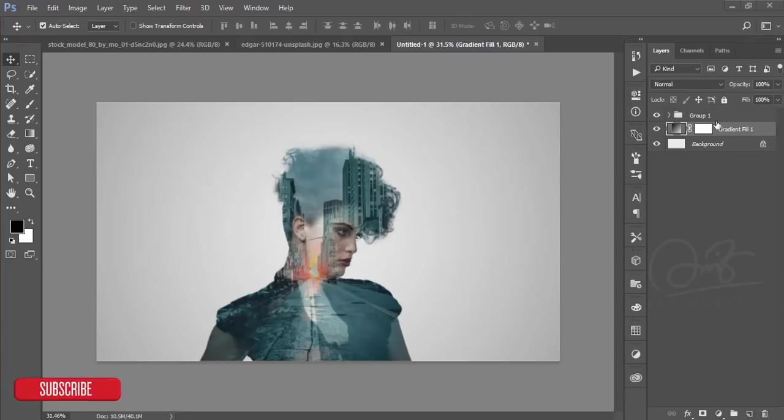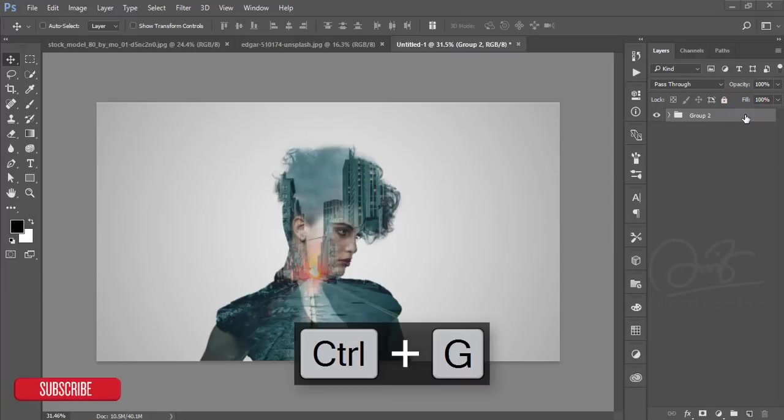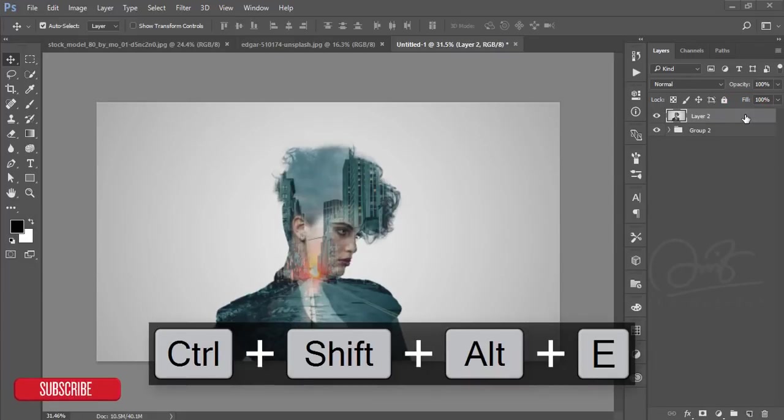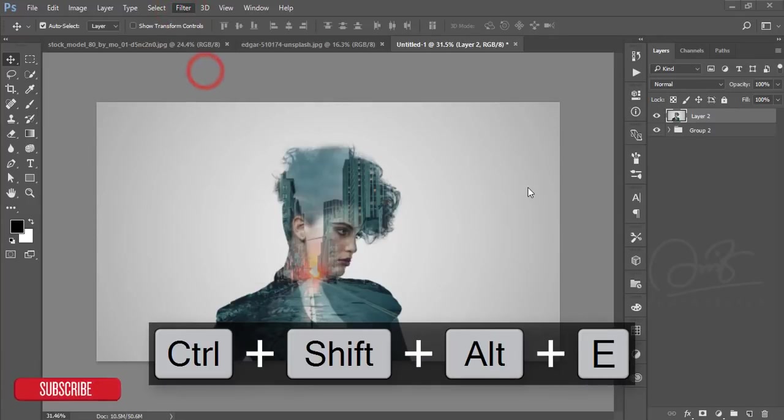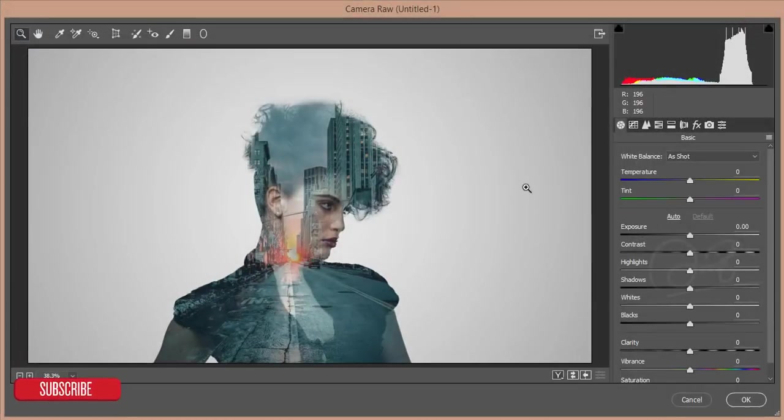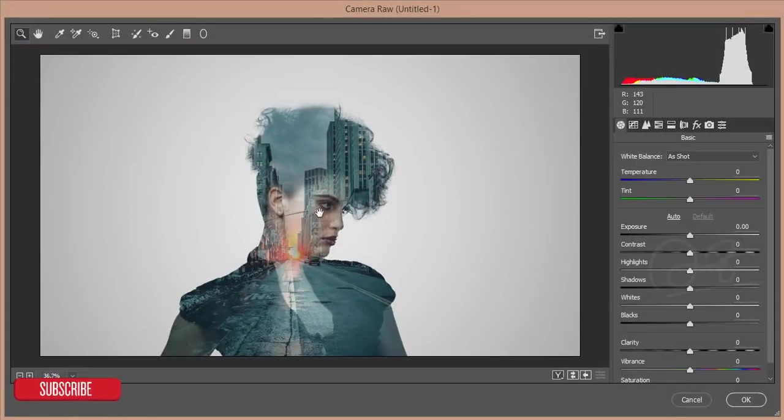After that, you can unlock the background layer. Make a group of all the things and merge. After merging, go to Filter, then Camera Filter.